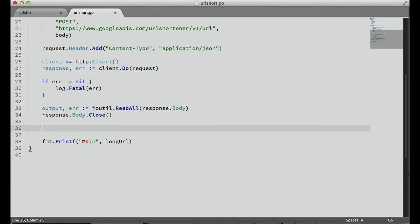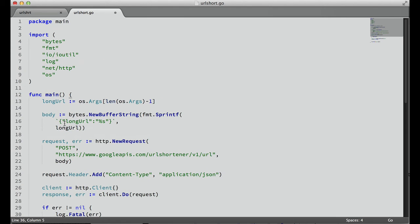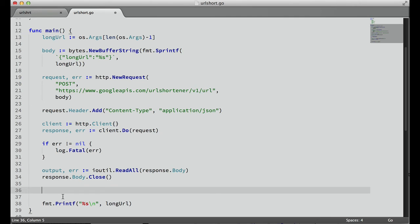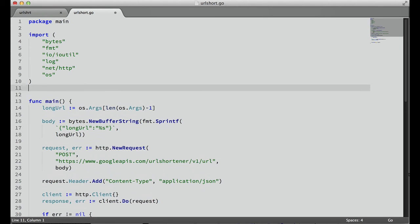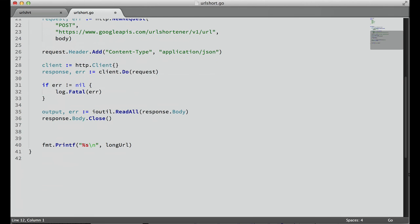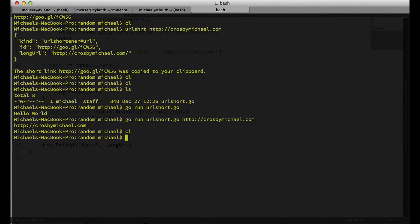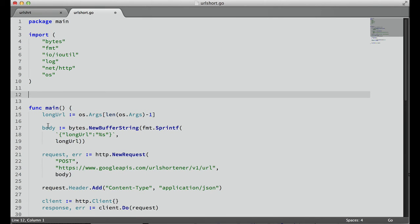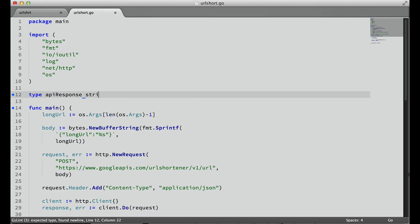After we've read all from that, we need to call response.body.close to close that stream. Now we have a raw byte array of what we're getting back from the Google service. Now we need to marshal that. We could either use regex or some string parsing to convert this, or we can use the JSON package in Go to marshal this to an object or a type in Go to use. So we're going to do that. What we need to do is we already know the structure of this, so kind, ID, and long. So we need to create a new type in Go.